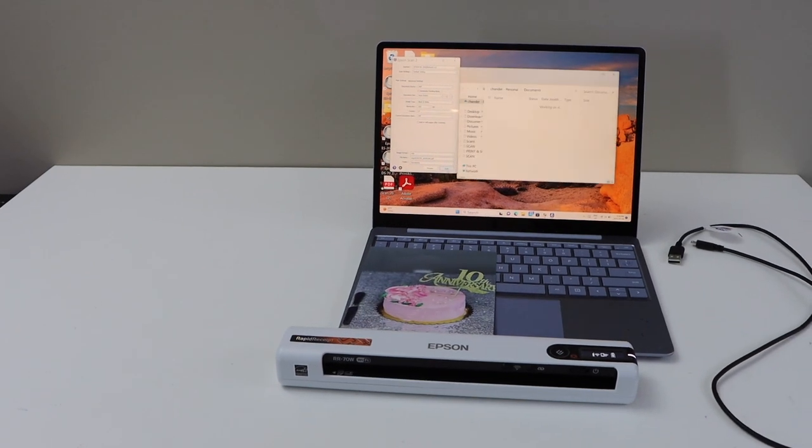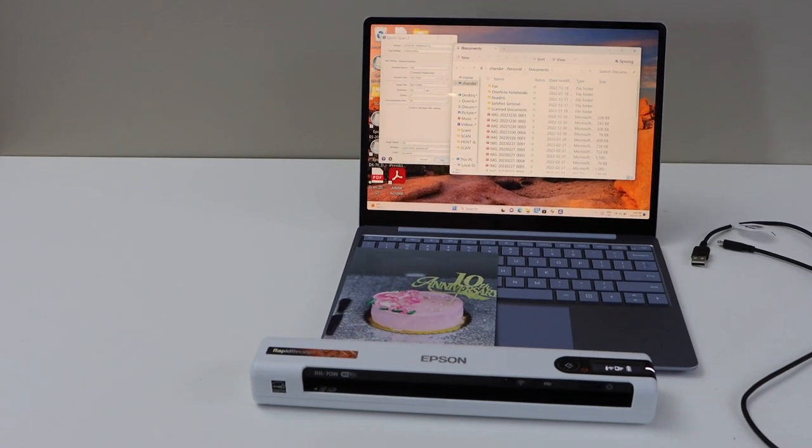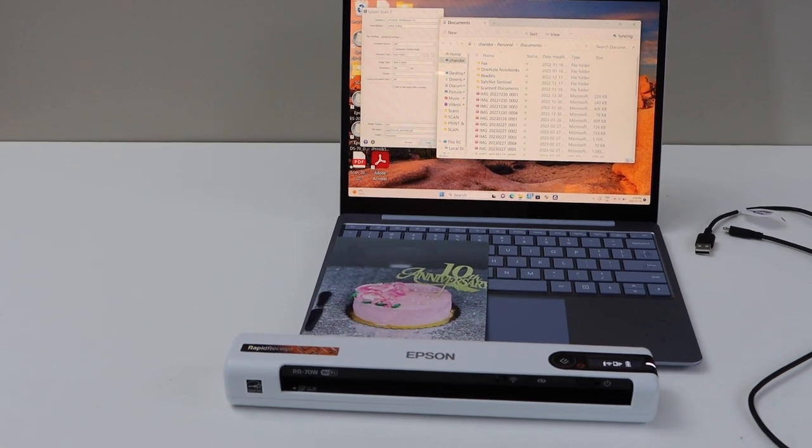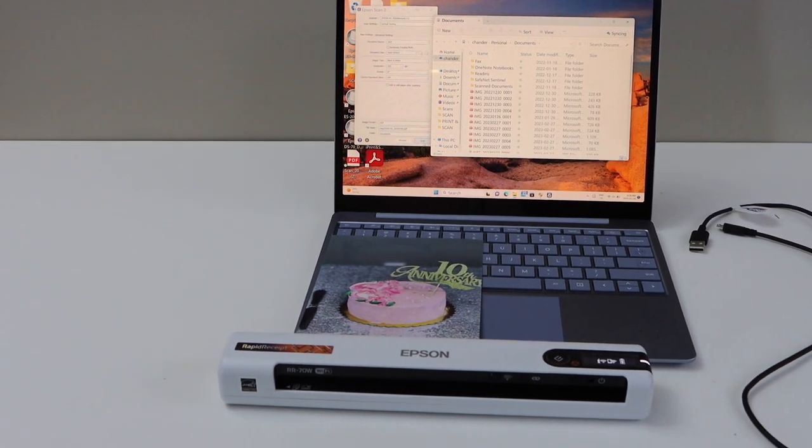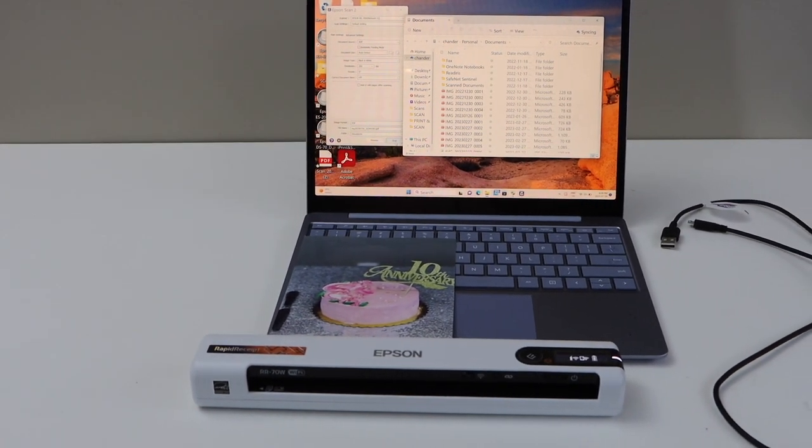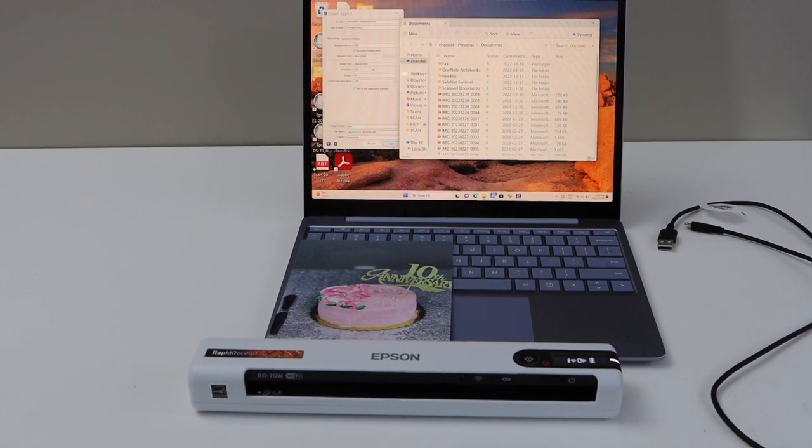This way, we can do the complete setup of this scanner and we can start using it for wireless scanning using Windows laptop or a PC. Thanks for watching.